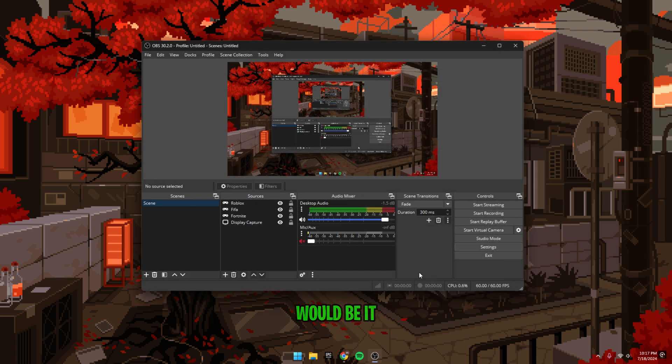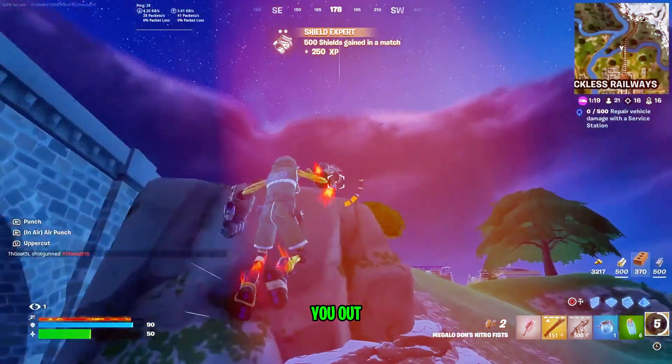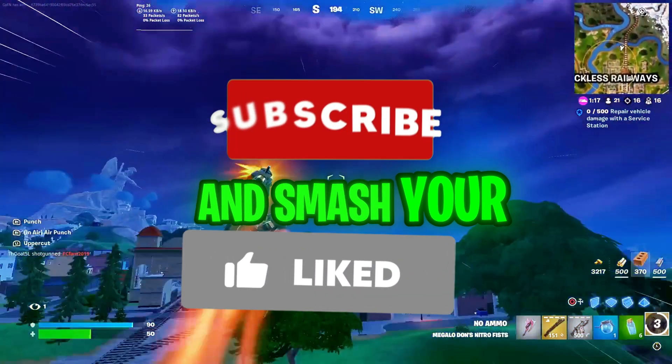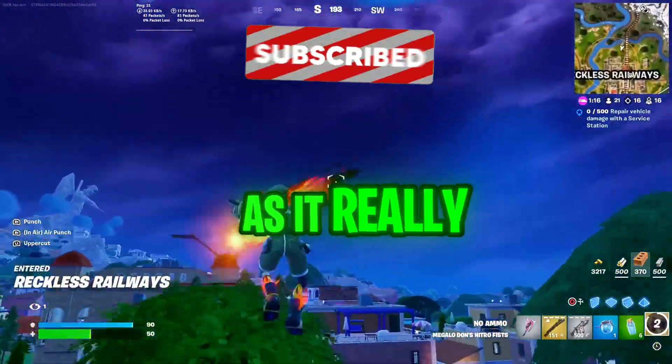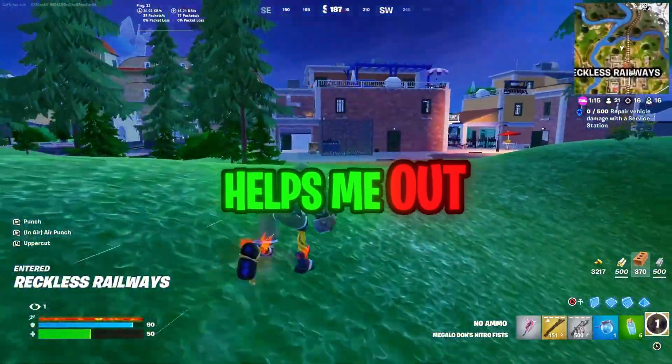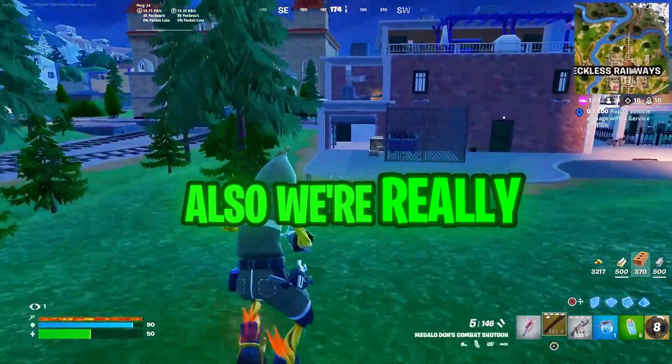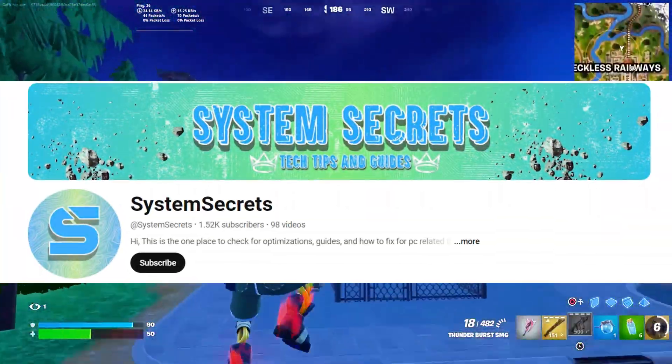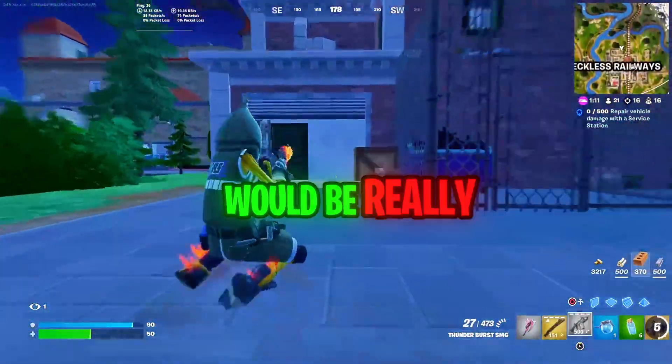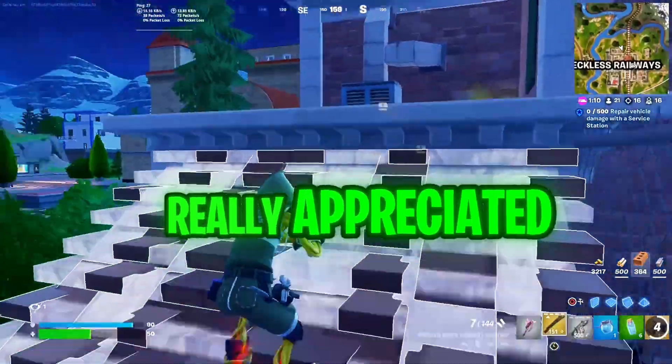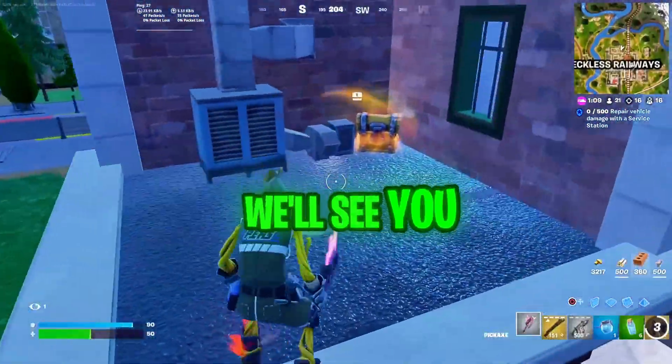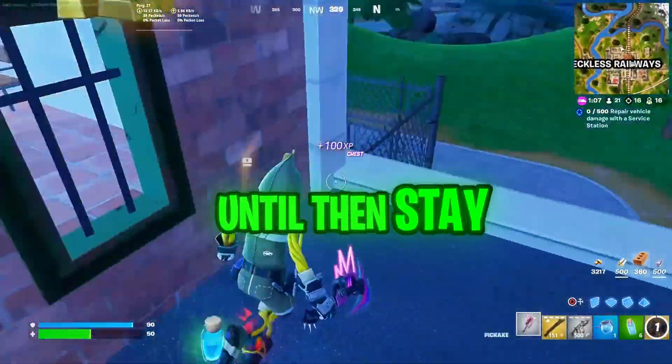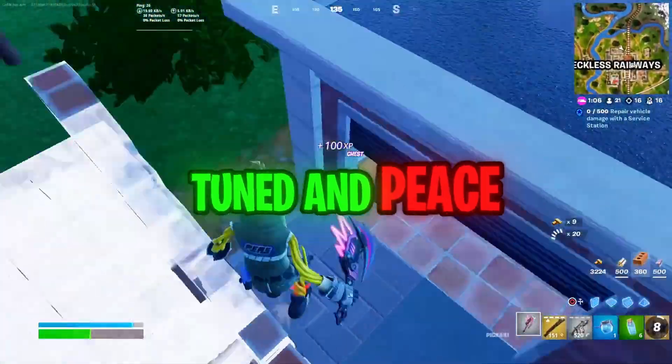And that would be it for this video. I hope I could help you out. Make sure to leave a like and smash that subscribe button as it really helps me out. Also, we're really close to 2,000 subscribers and a subscription would be really, really appreciated. We'll see you guys in another amazing video. Until then, stay tuned and peace out.